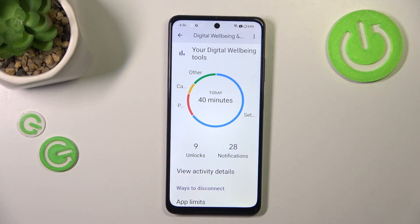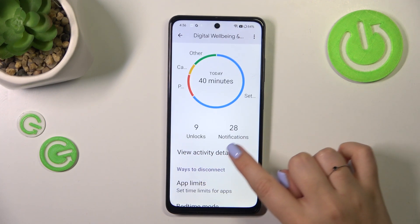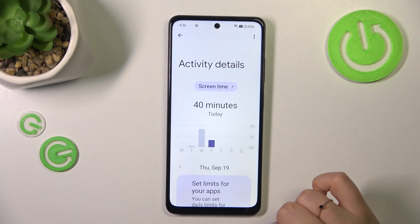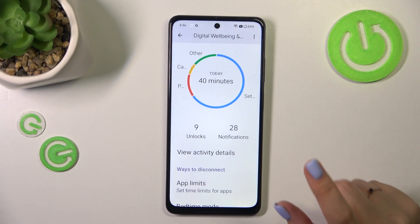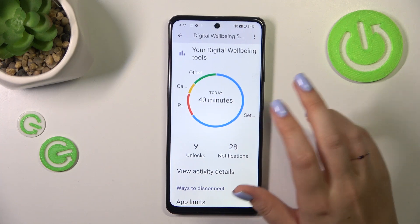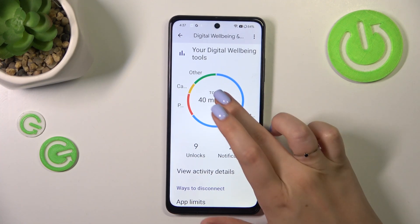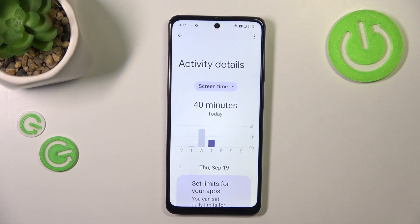We've also got the unlocks and notifications count. You can check some activity details just by tapping on this option, or another way is to tap inside this graph — and again you will be transferred to the same dashboard.